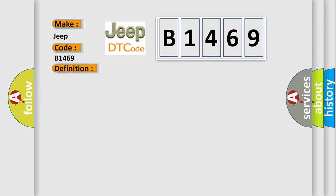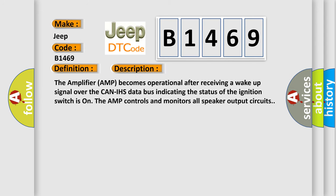And now this is a short description of this DTC code. The amplifier AMP becomes operational after receiving a wake-up signal over the CAN-IHS data bus indicating the status of the ignition switch is on. The AMP controls and monitors all speaker output circuits.